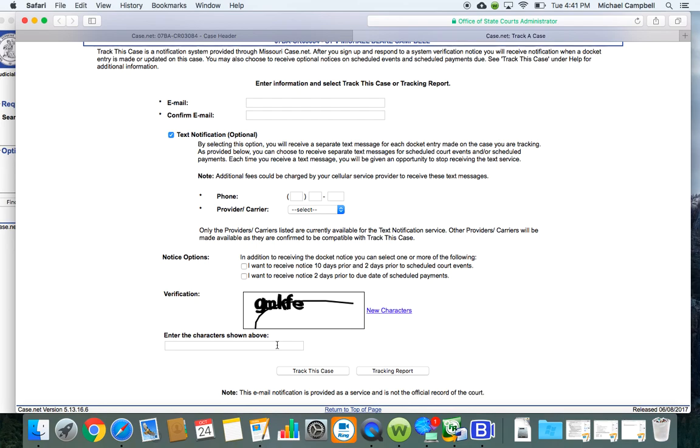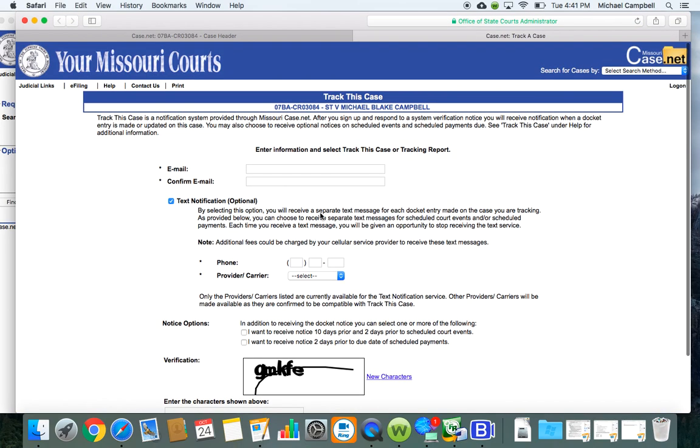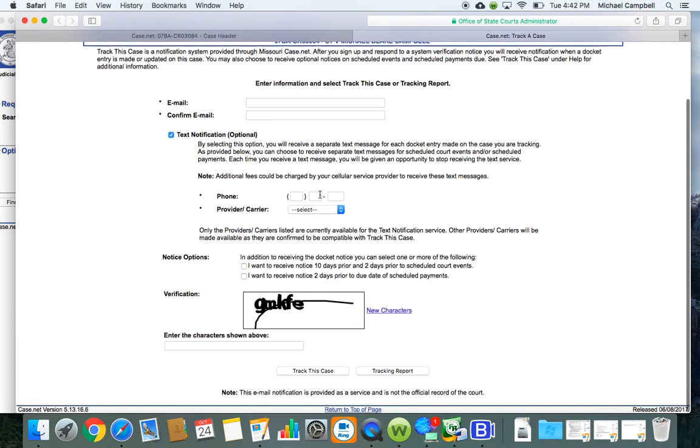That's how you track a case on case net. You just go into the case, you click those small little footprints, it'll bring you to this page, you type in your information, you'll receive the notifications. If you have any questions about the notifications, you can call the prosecutor's office, and they can tell you anything that you need to know about what's going on with the case.